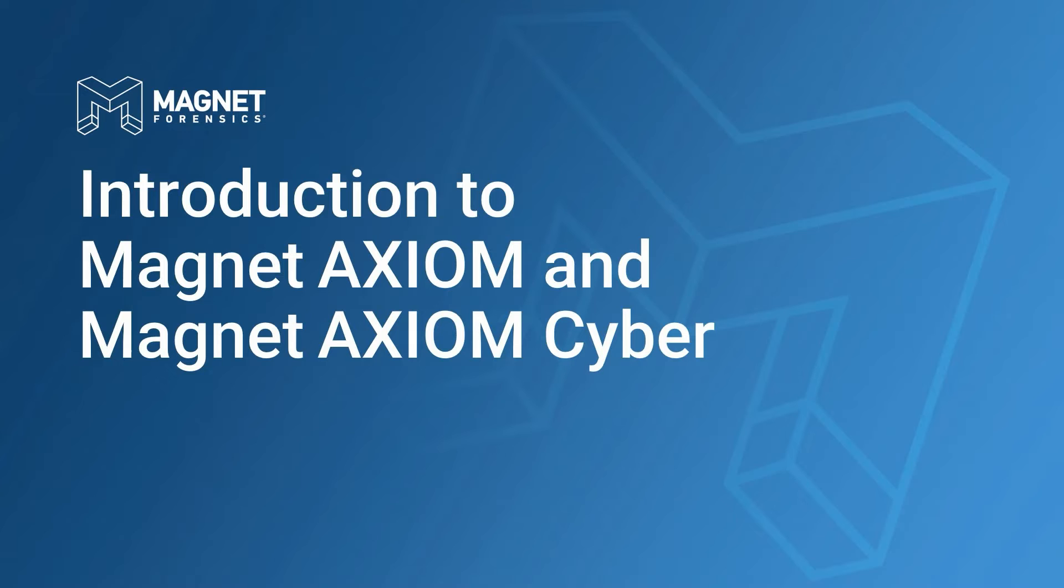The videos will help to familiarize users with the installation of Magnet Axiom and Magnet Axiom Cyber and the core components of both products, Axiom Process and Axiom Examine.